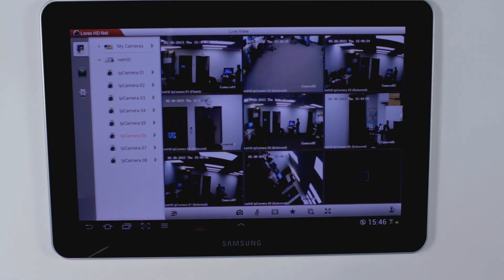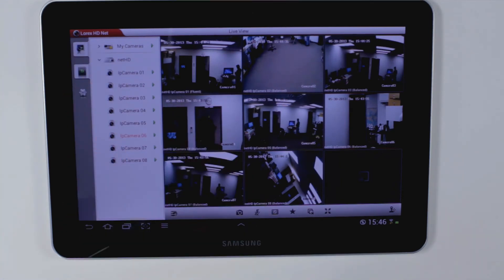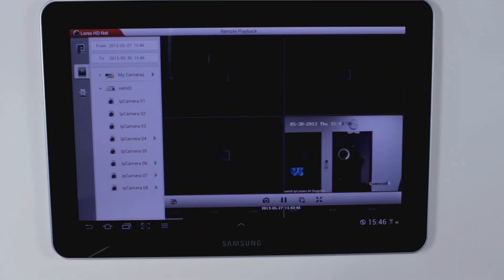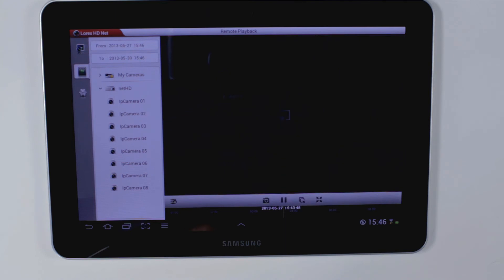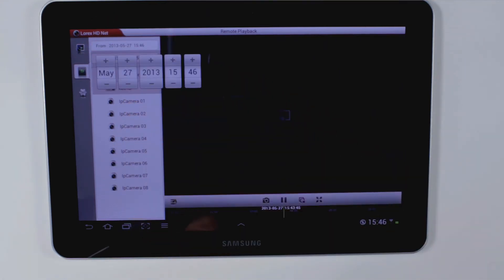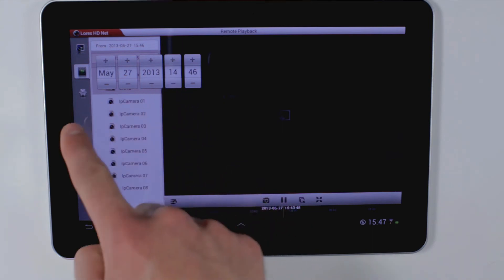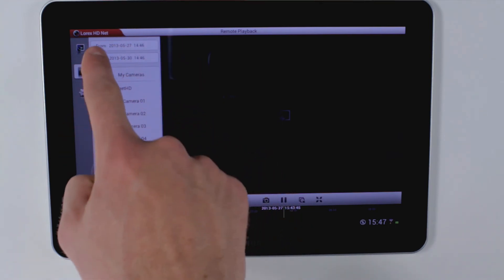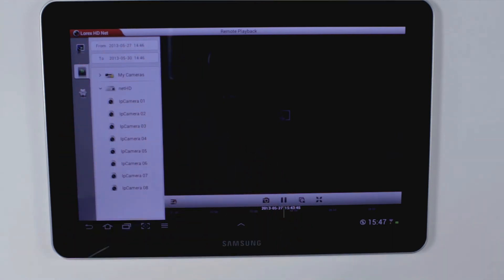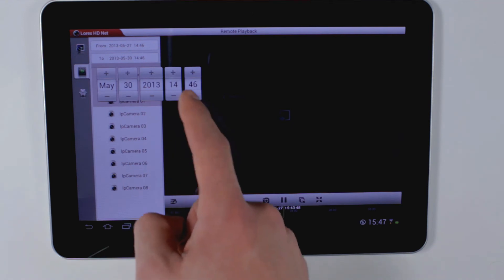To access playback mode, click the playback button in the left corner. Choose the date and time that you want to play back to, and then when you want that playback to end.